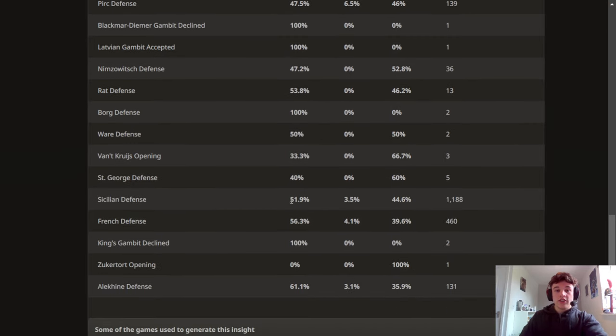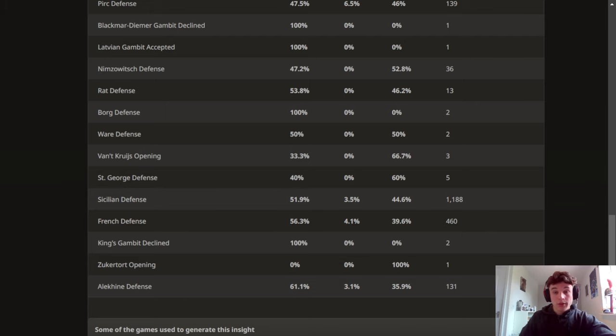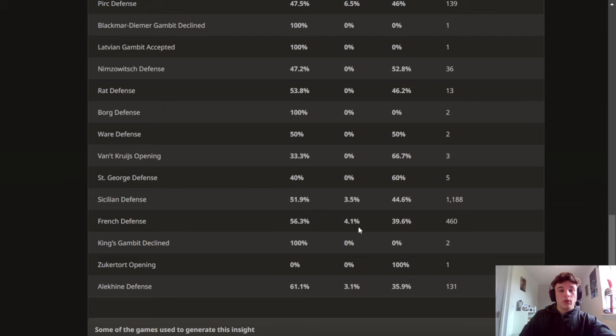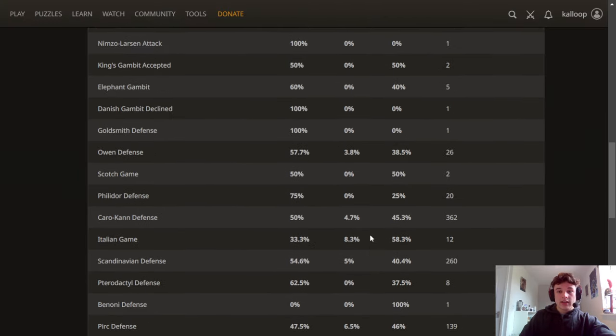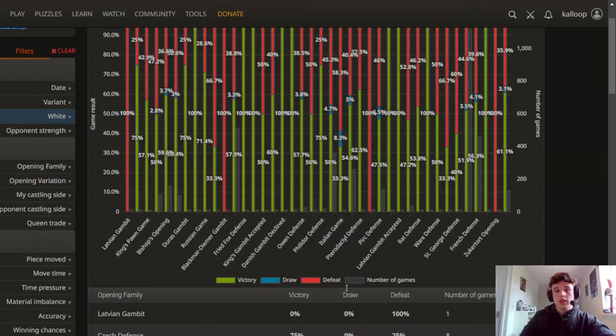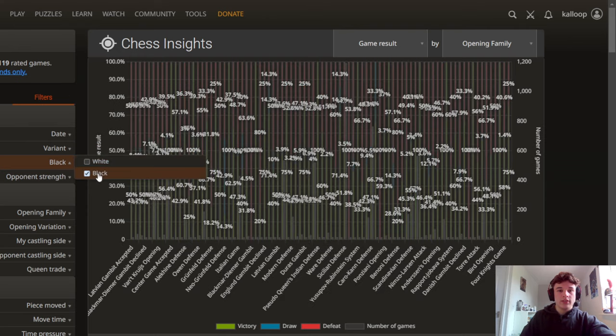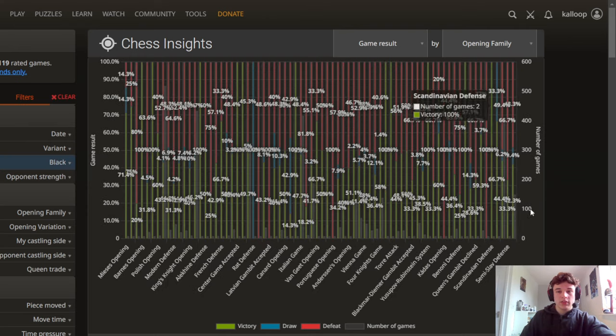In the Sicilian I have a lot of games as you can see and against the French, so by going through this I can see that as the white pieces I tend to perform very well against most openings which is kind of to be expected because white has a small advantage at the beginning of the game.